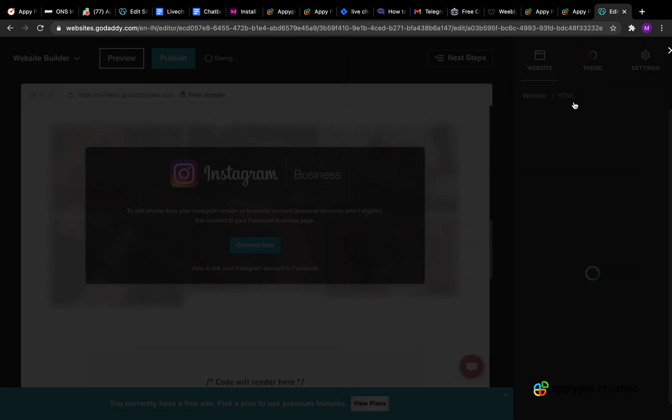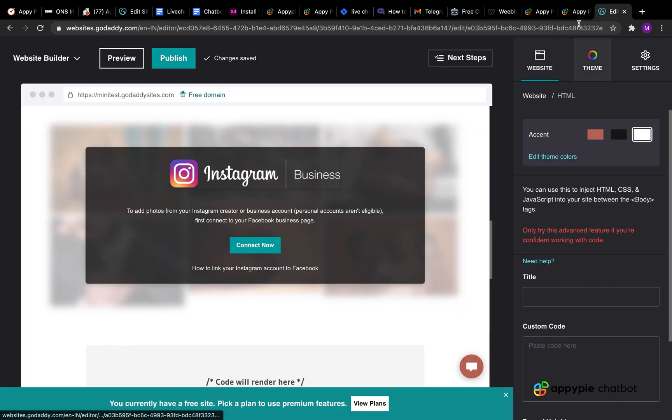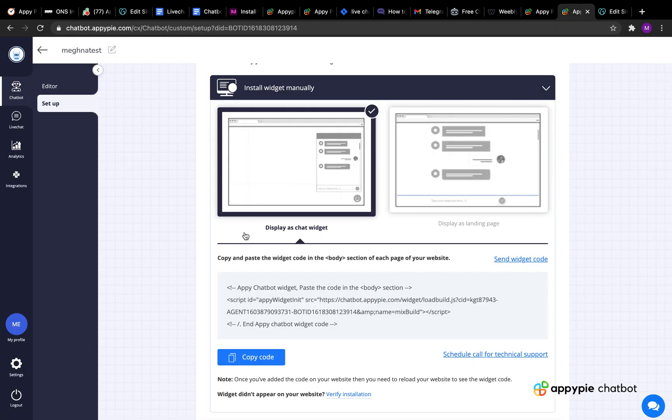Now let's get the widget code. Login to your AppyPie Chatbot account and go to the Bots Setup section. Now copy the widget code from here.